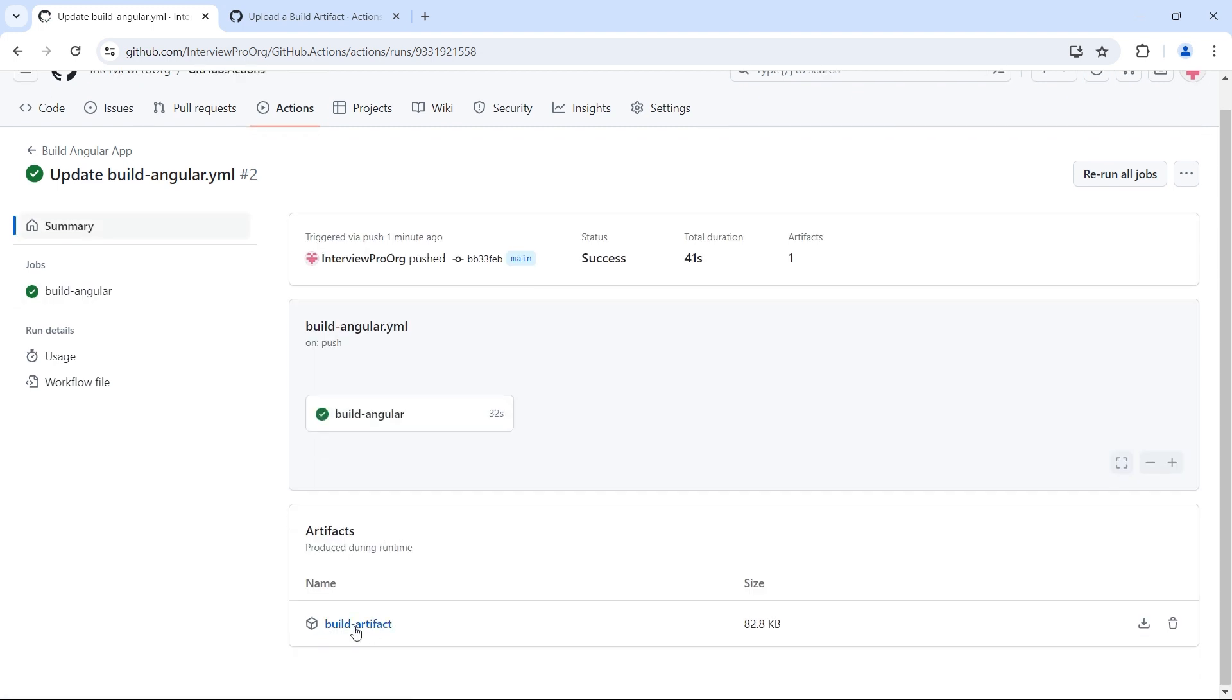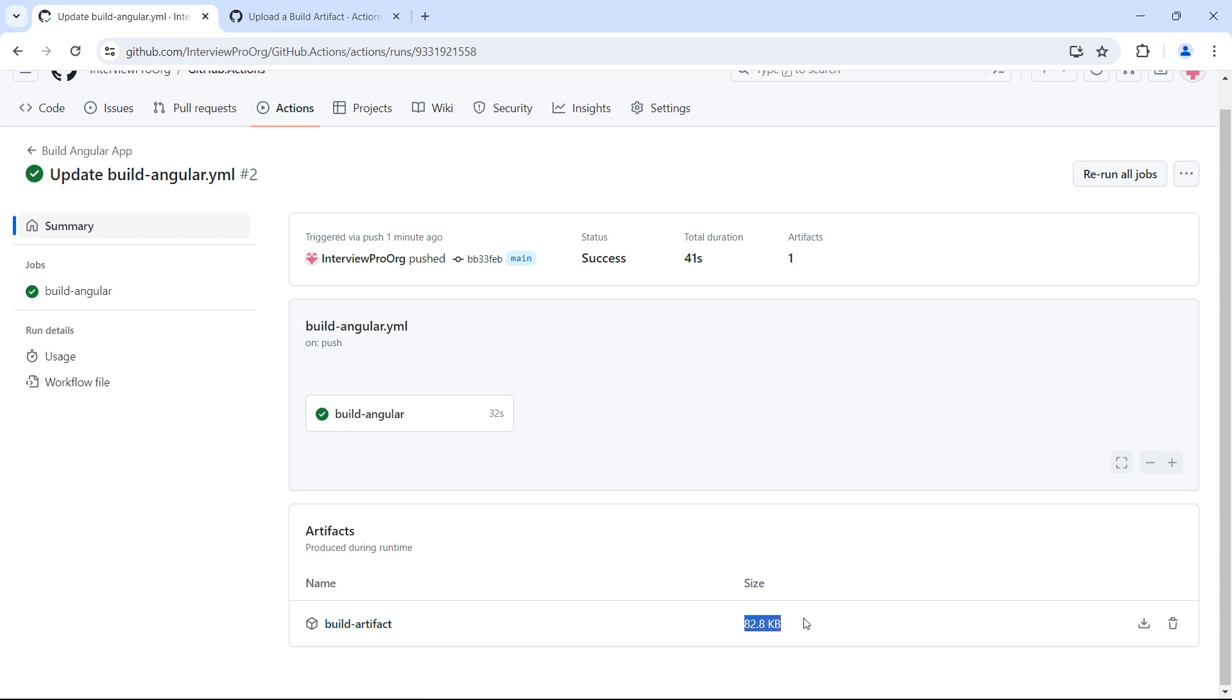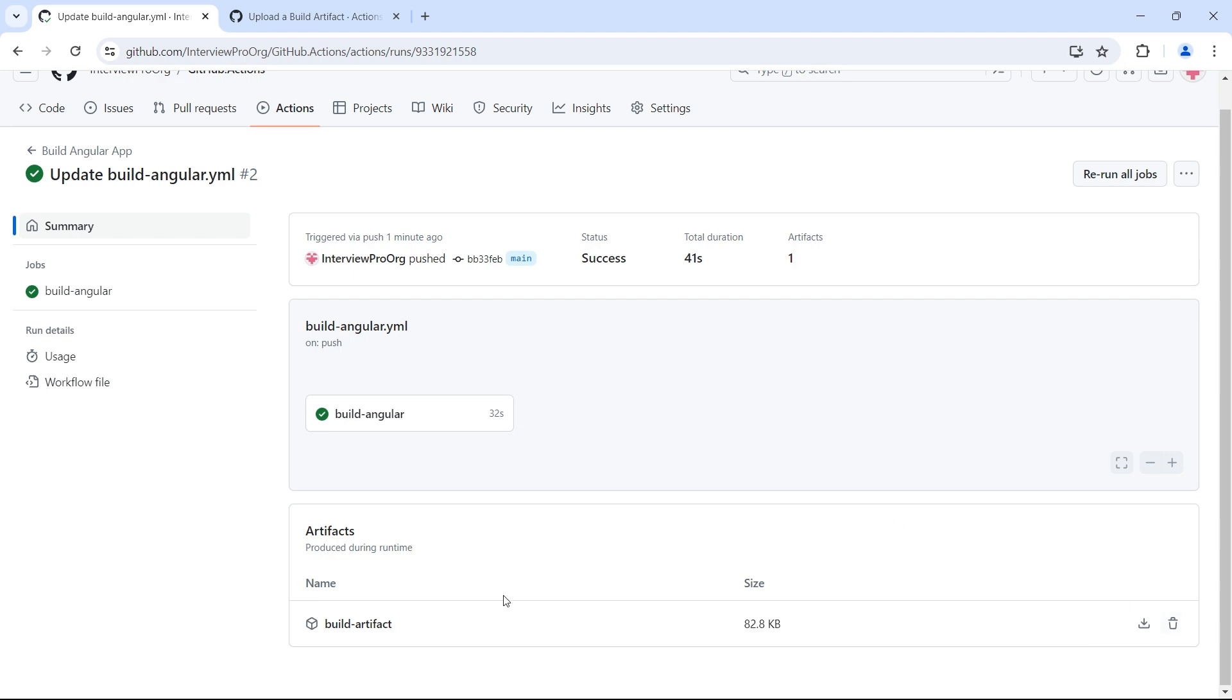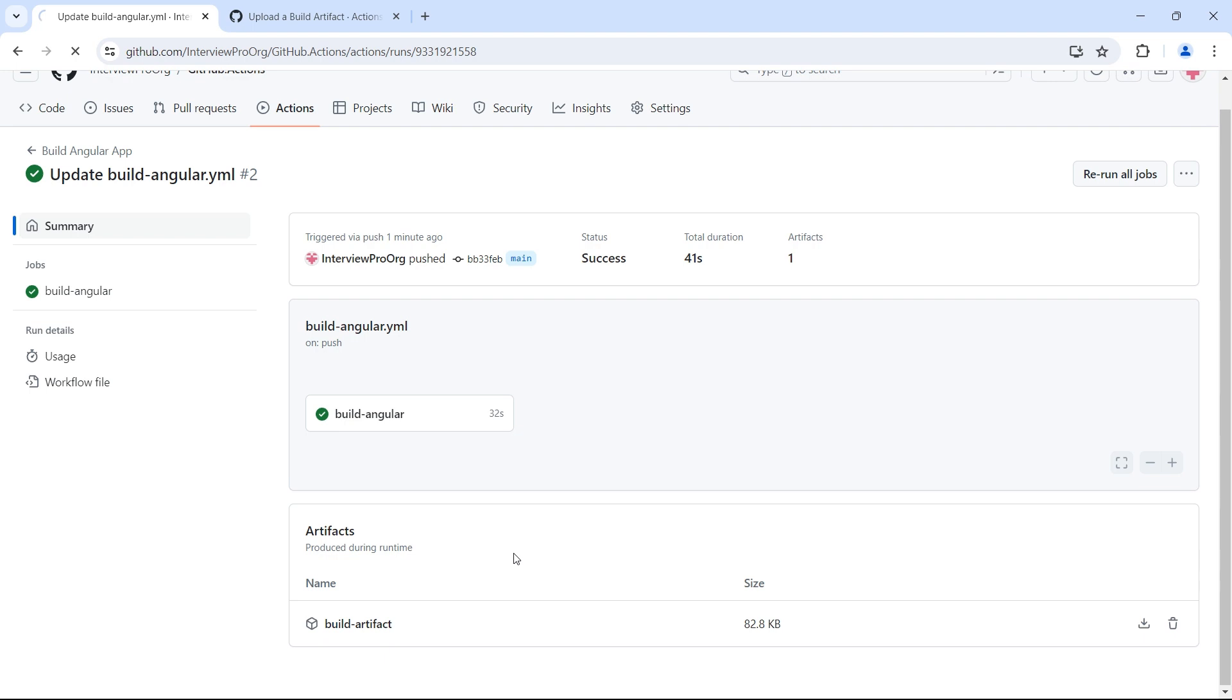This is the artifact name that we have given. It is of size 82.8 KB. You can download it from this option or you can simply click on the artifact name. There is an option to delete the artifact as well. Let me click on build artifact. It has downloaded the artifact.